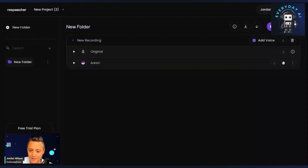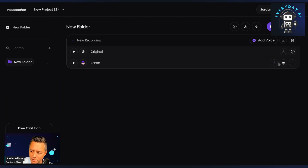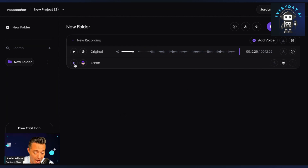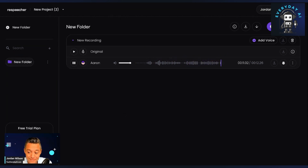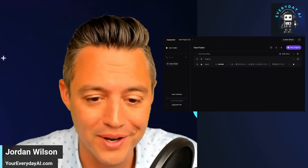Here we are. It looks like it chose Aaron — I thought I chose Ada — but we'll see how it sounds anyway. Let's listen to the original first: 'This is Jordan. I'm testing out this new Respeaker software. We'll see if it's any good. I guess a lot of content creators can use this.' Now let's hear me as Aaron: 'This is Jordan. I'm testing out this new Respeaker software. We'll see if it's any good. I guess a lot of content creators can use this.' Wow. I feel weird. I feel excited that the tech is really good, but it's also weird.